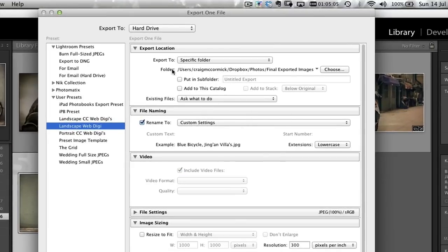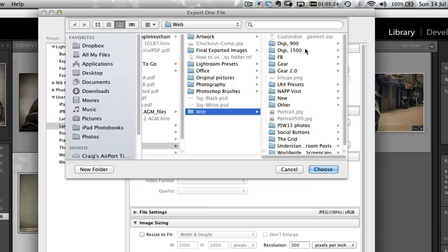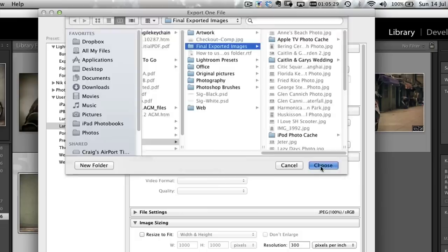I have mine set up in a specific way. I have a full-res version that I export out of Lightroom without any Digimarc, for my own reference. That's in my Dropbox folder called Final Exported Images. The web folder next to it is where the Digimarks go. I rename all my images to the name I give them within Lightroom — I do a lot of metadata work — so I have it set up as a custom name with the actual name of the image.